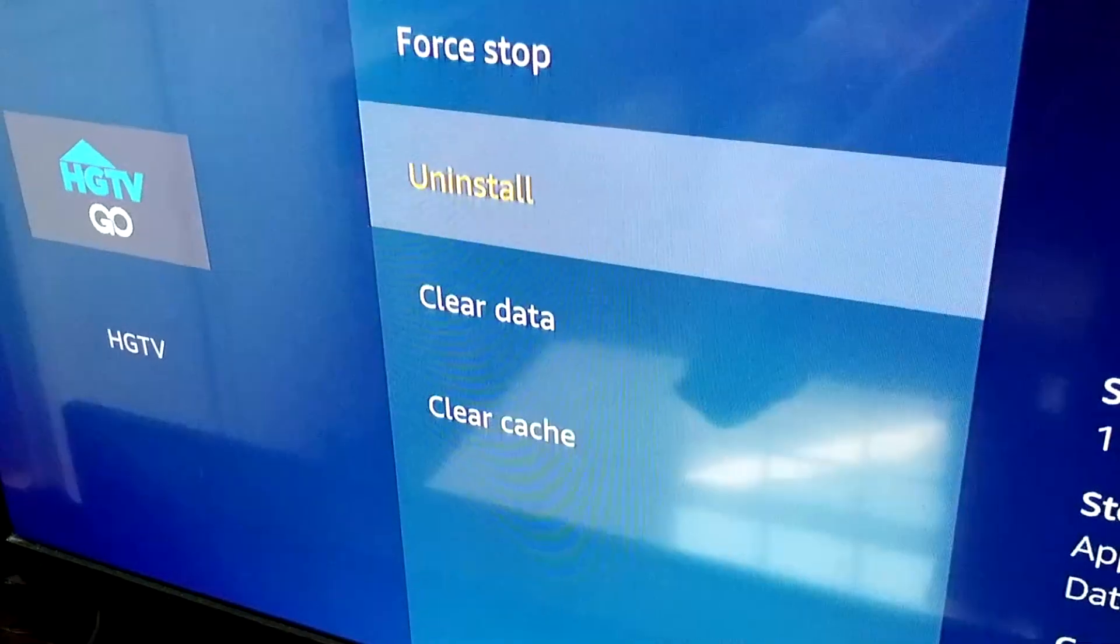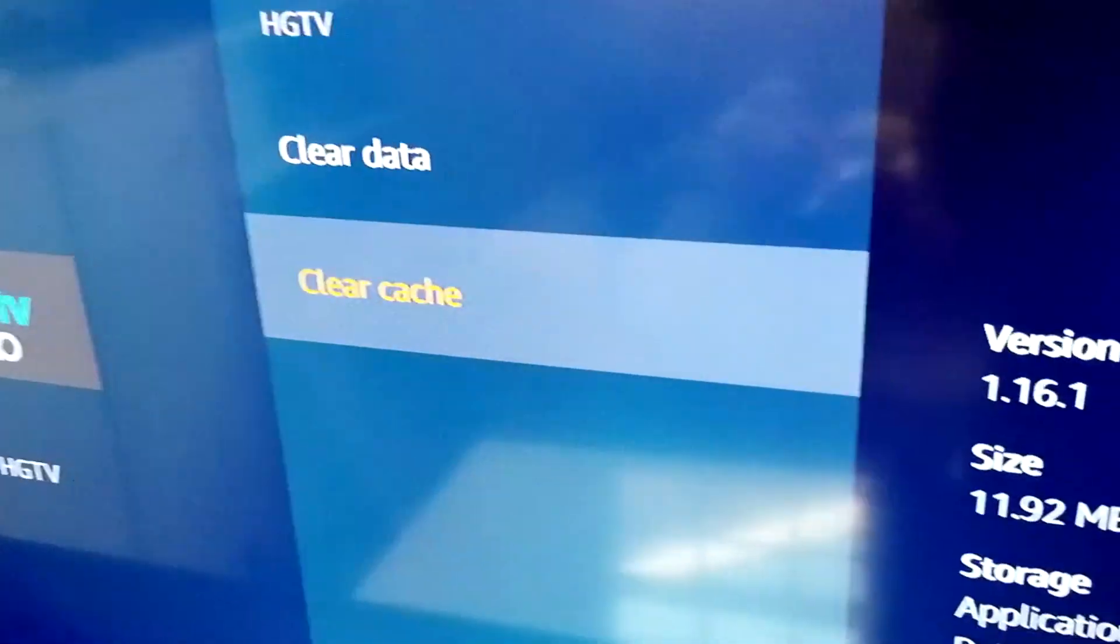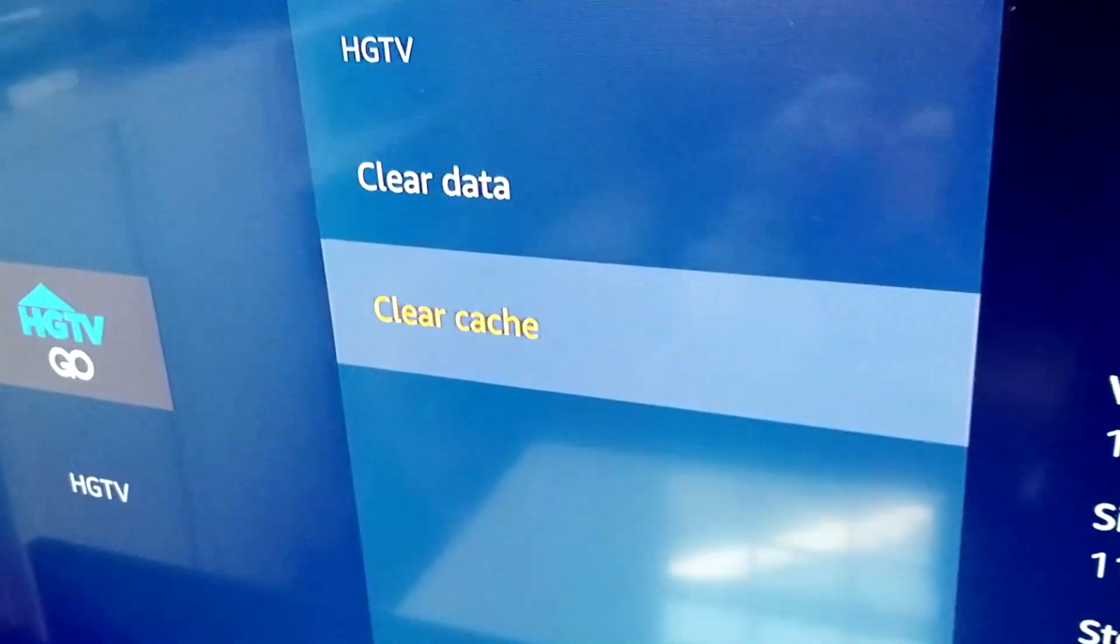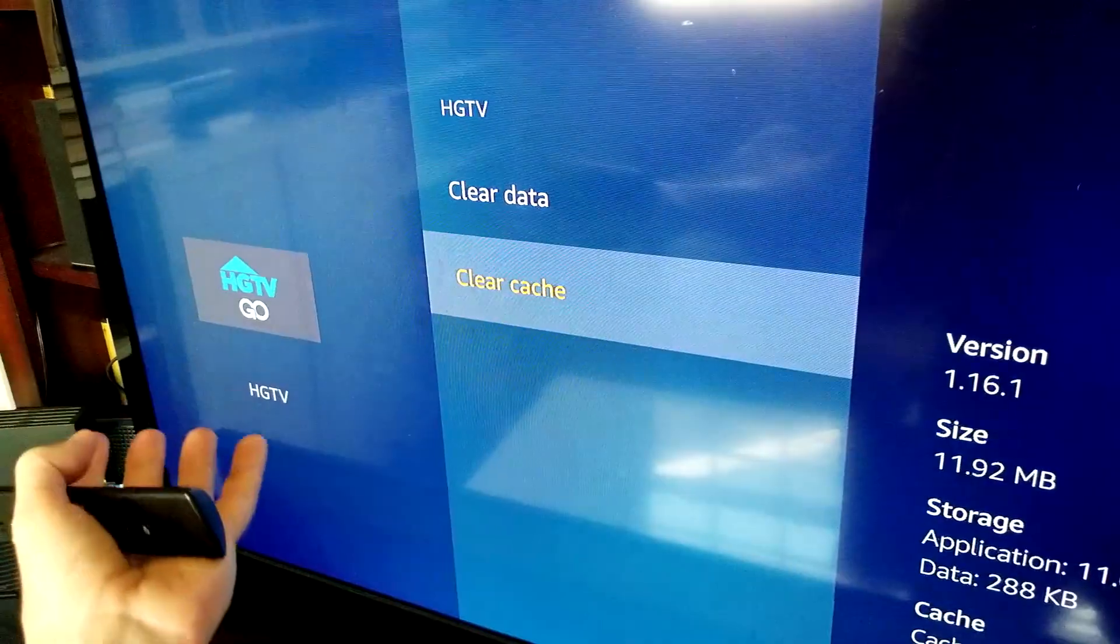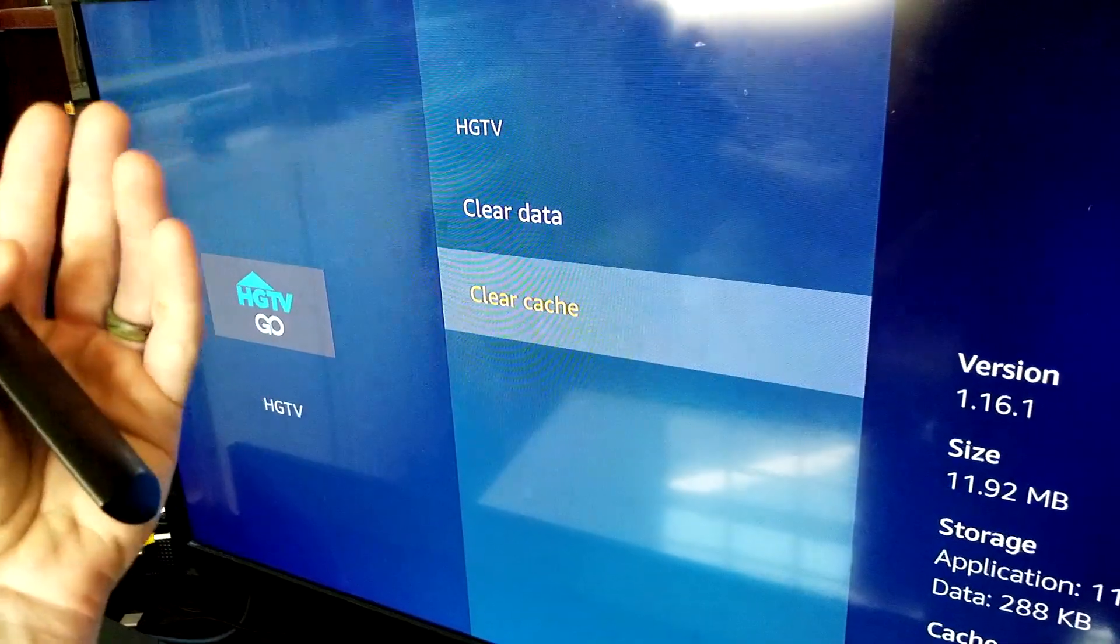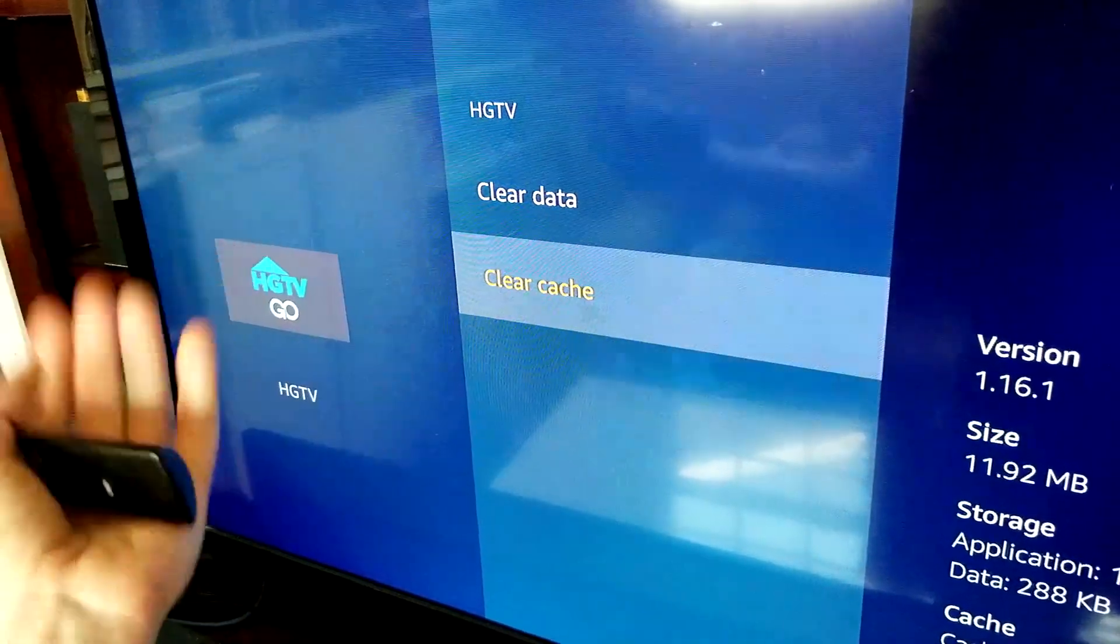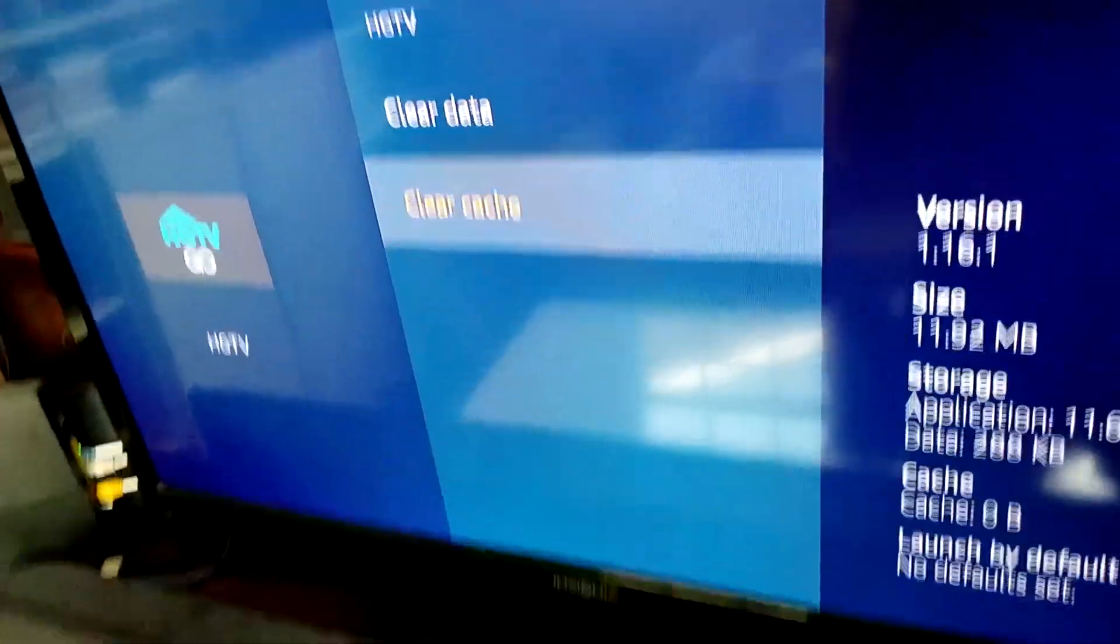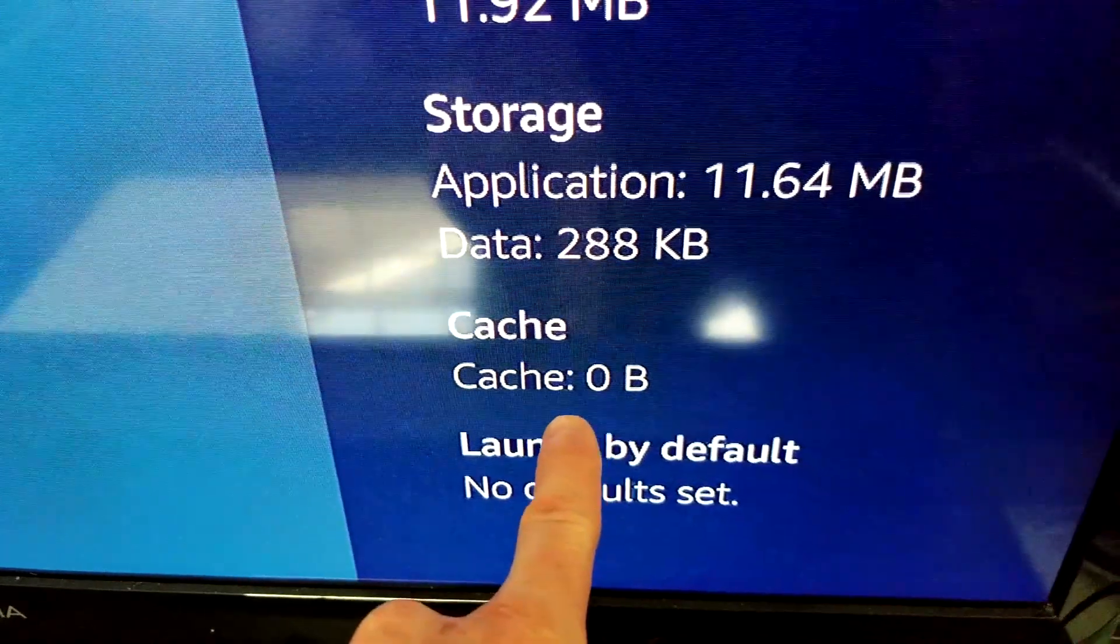Then we want to head down to Clear Cache right here. We're going to click on Clear Cache, and that's if we're getting error messages from this app. If you're not getting messages or errors or it's not slowing down on certain ones, then there's no need to clear it. After we clear the cache, we'll look down here and cache is at 0 bytes right there.